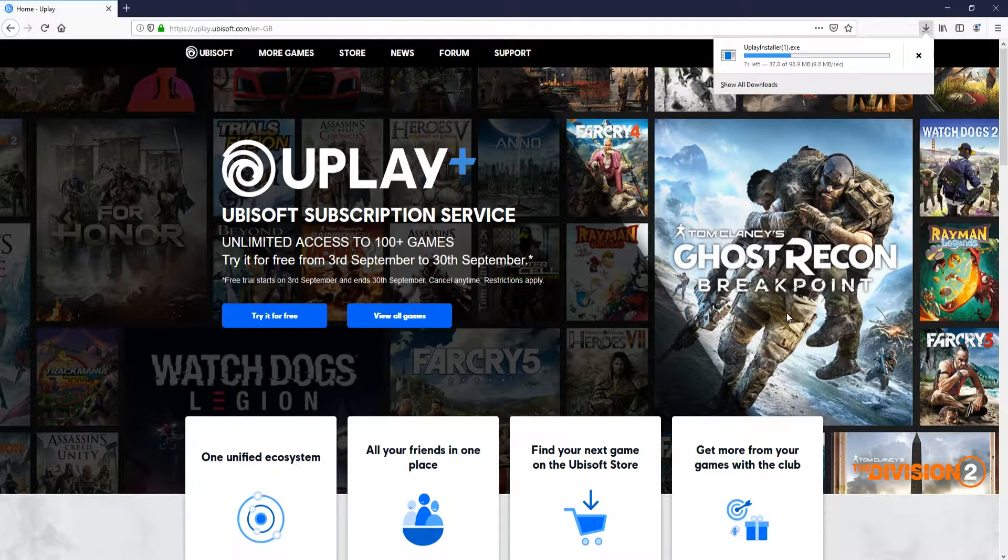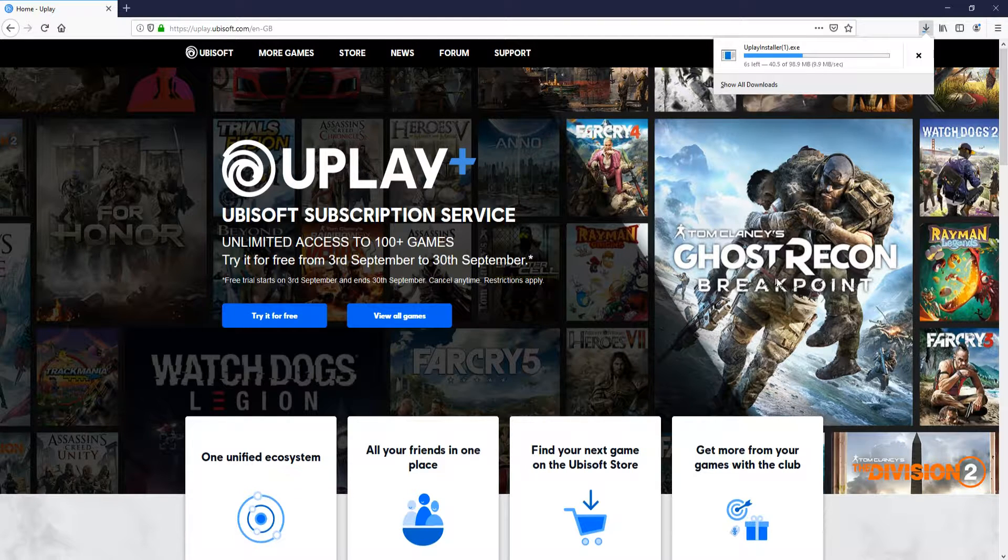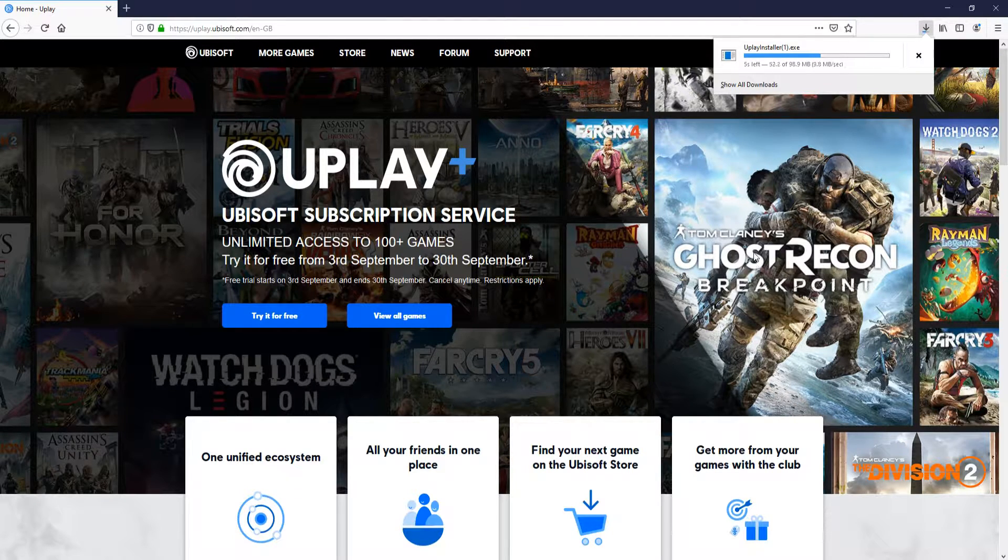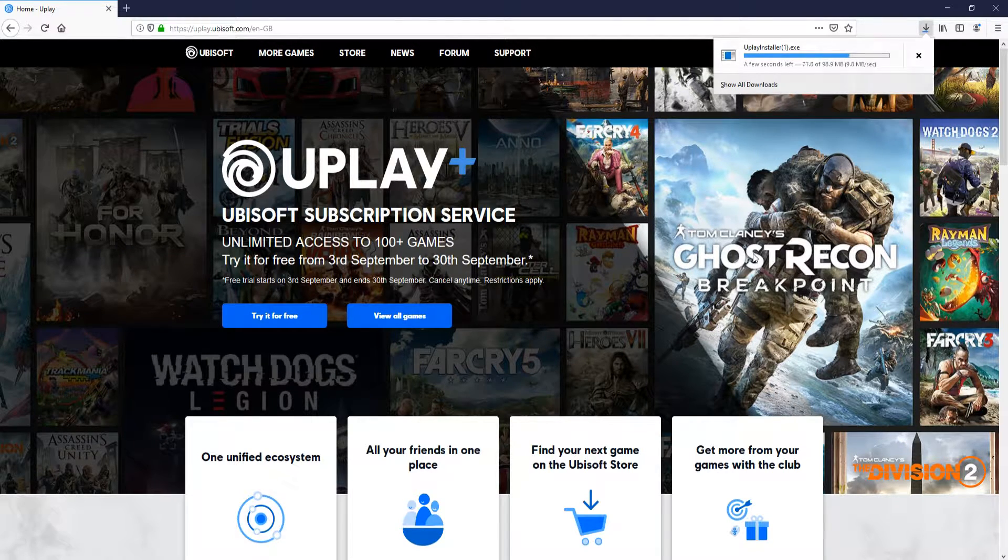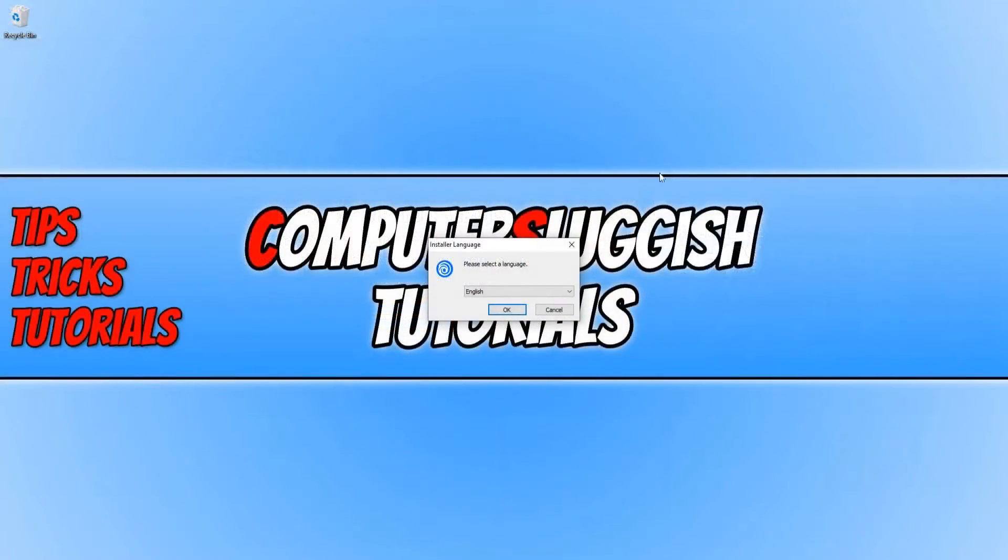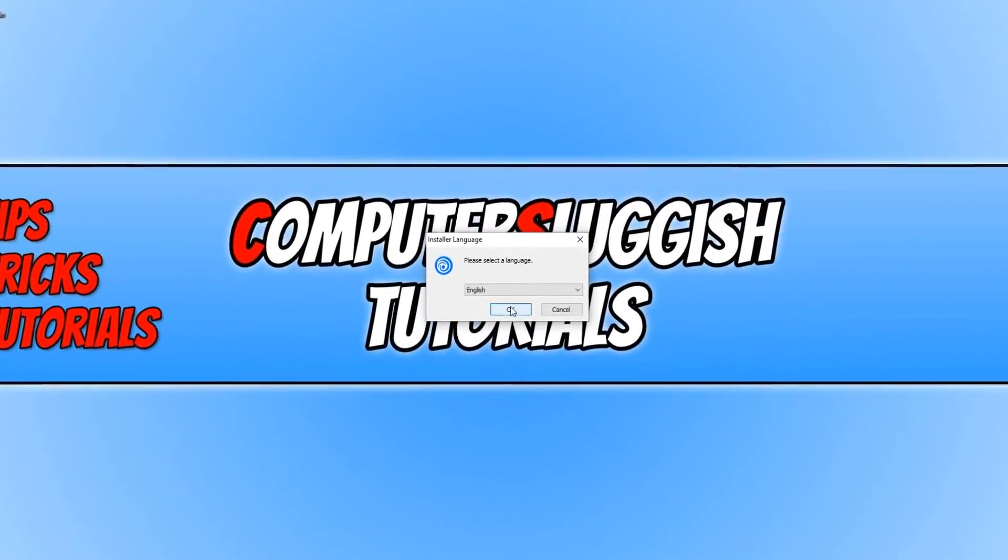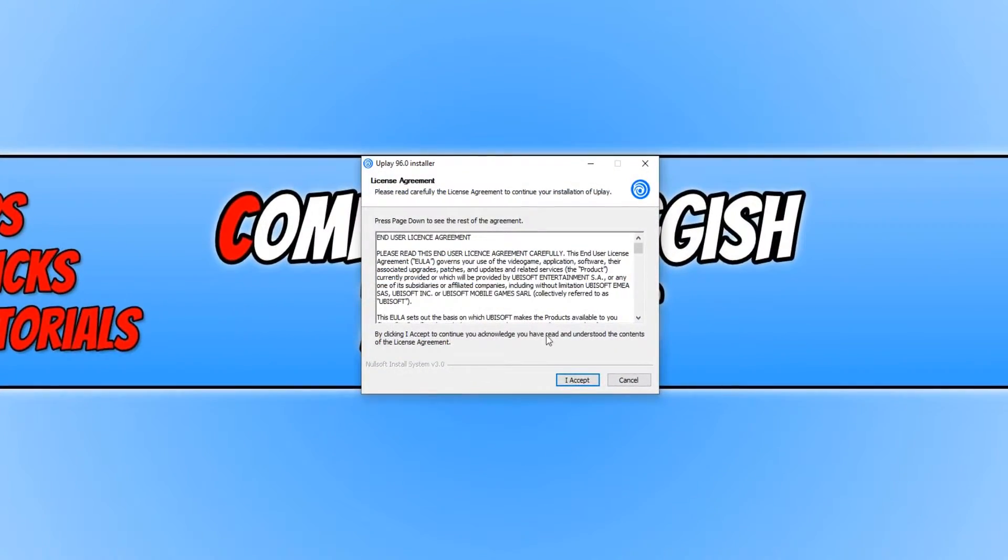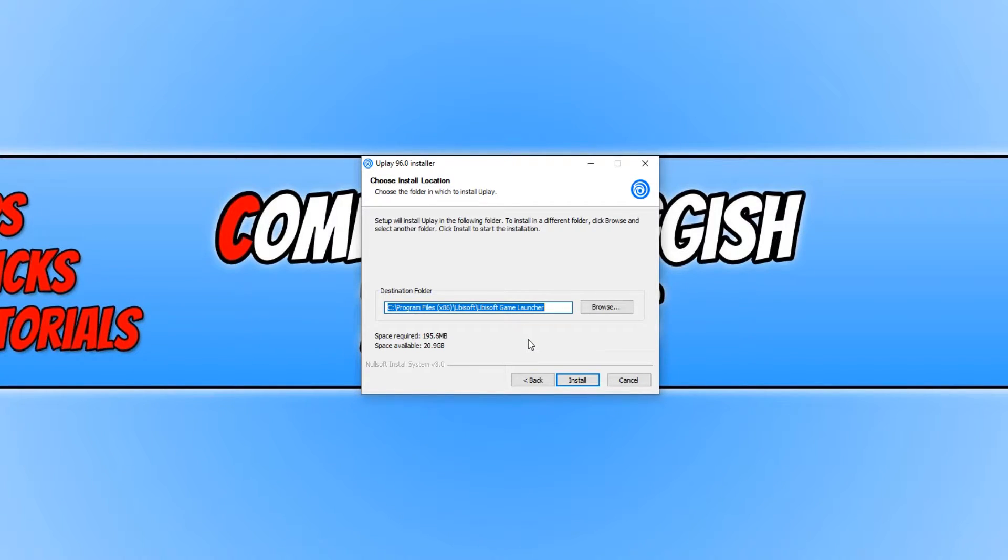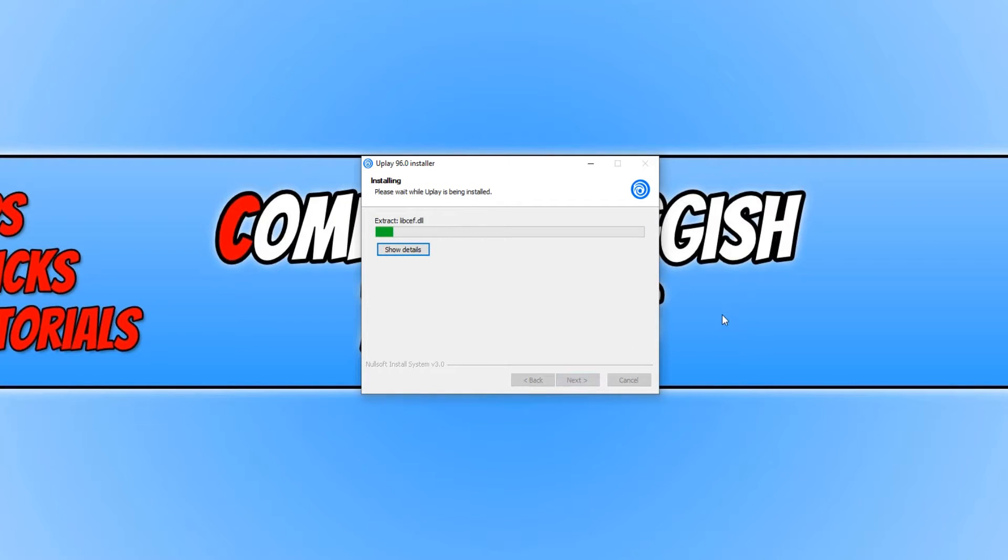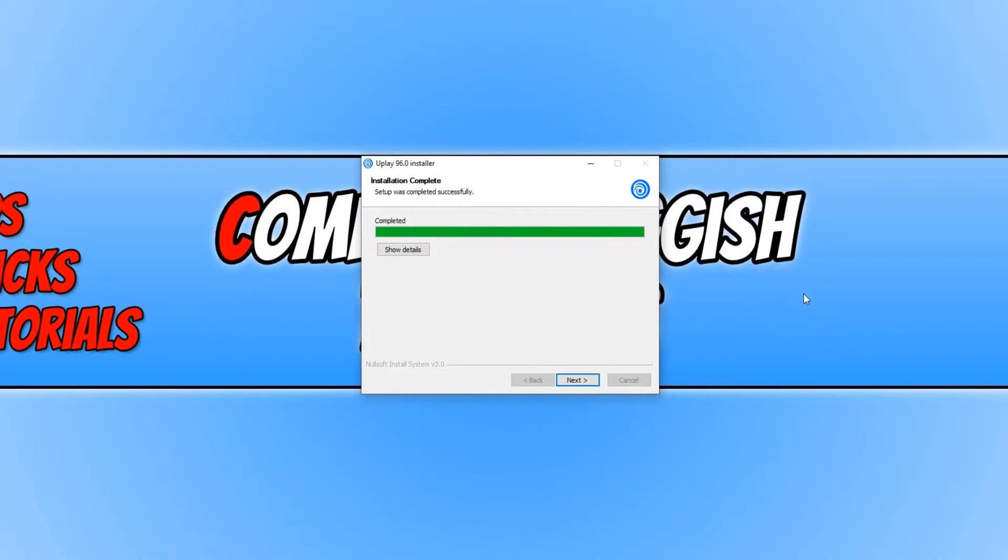Once the file has finished downloading, we now need to run the setup file. You now need to click OK, and we now need to hit I accept. You can now choose where you would like to install the game launcher. I'm just going to keep it on my C drive. We can now go install and it will begin to install the Uplay Game Launcher.